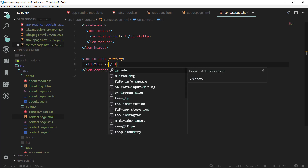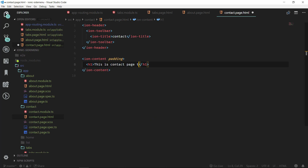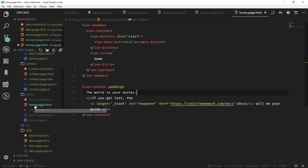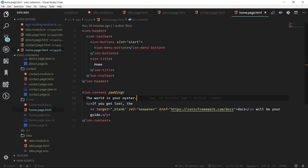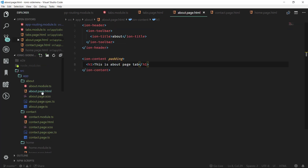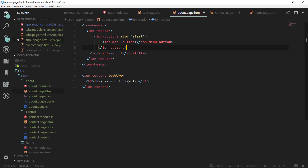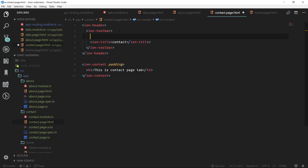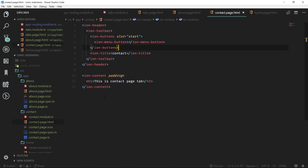Let's add content now. We can go to about.page.html and add 'This is about page tab', then go to contact.page.html and add 'This is contact page tab'. We can also add the hamburger menu that we're not seeing on mobile. If we go to home.page.html we can copy those directives and paste them into both about.page.html and contact.page.html.